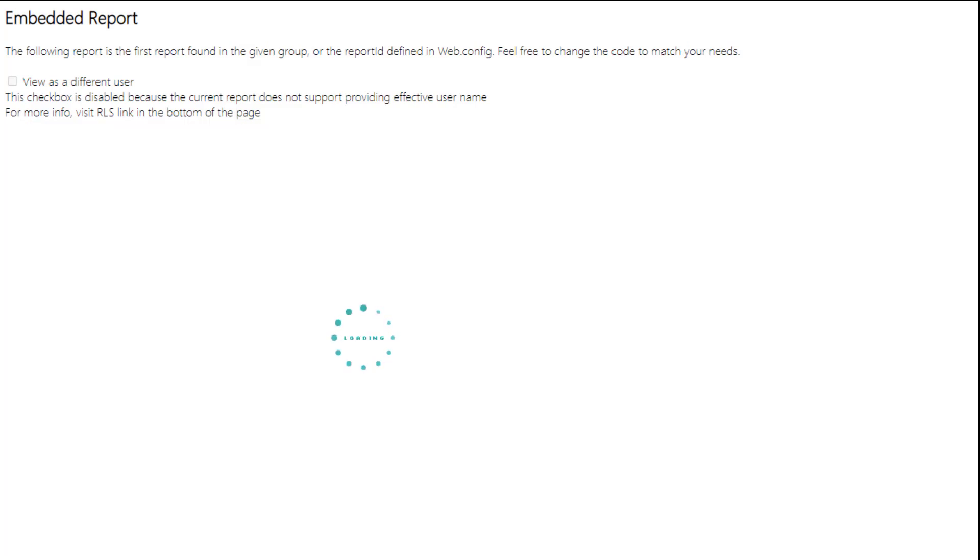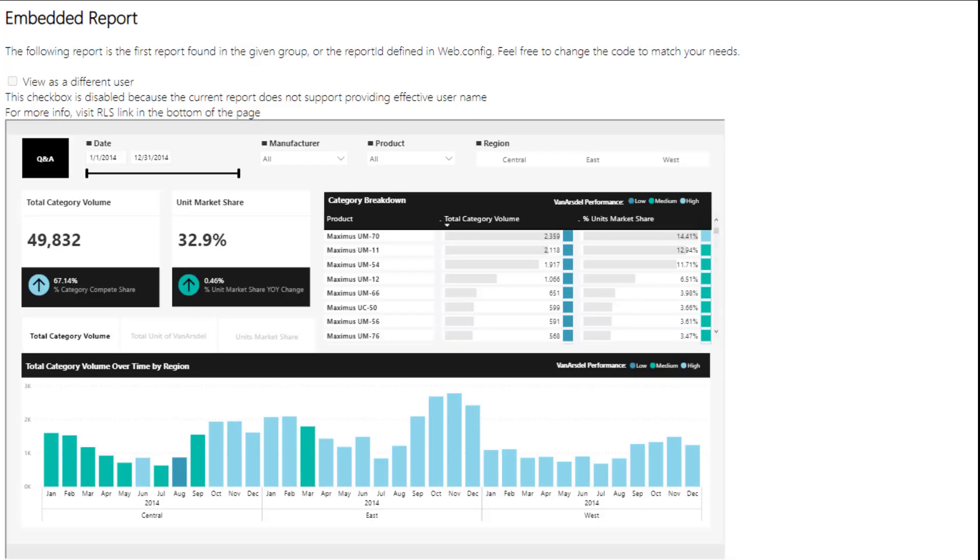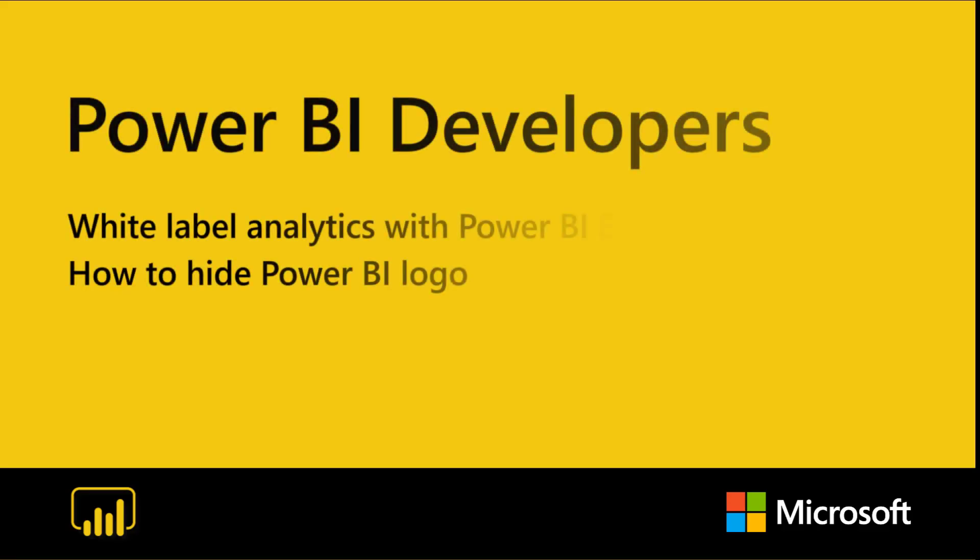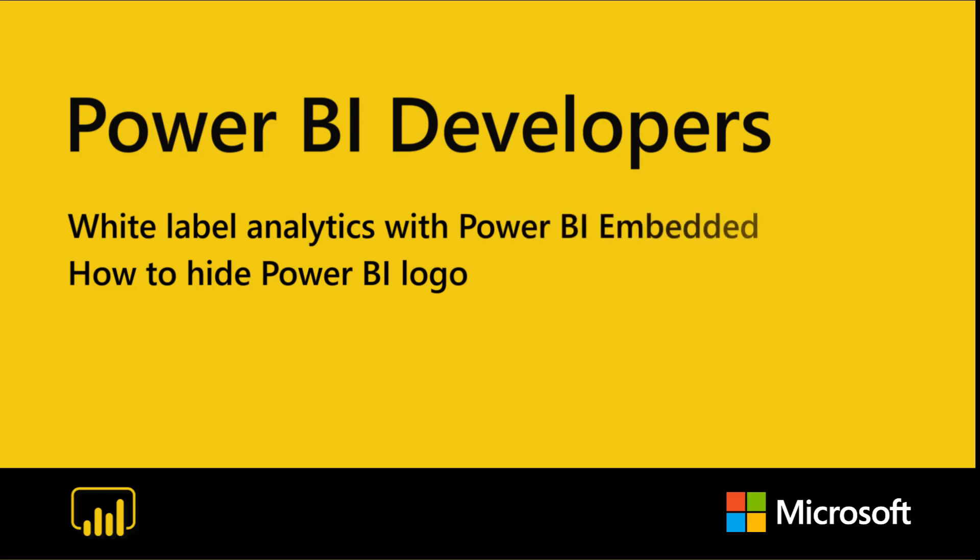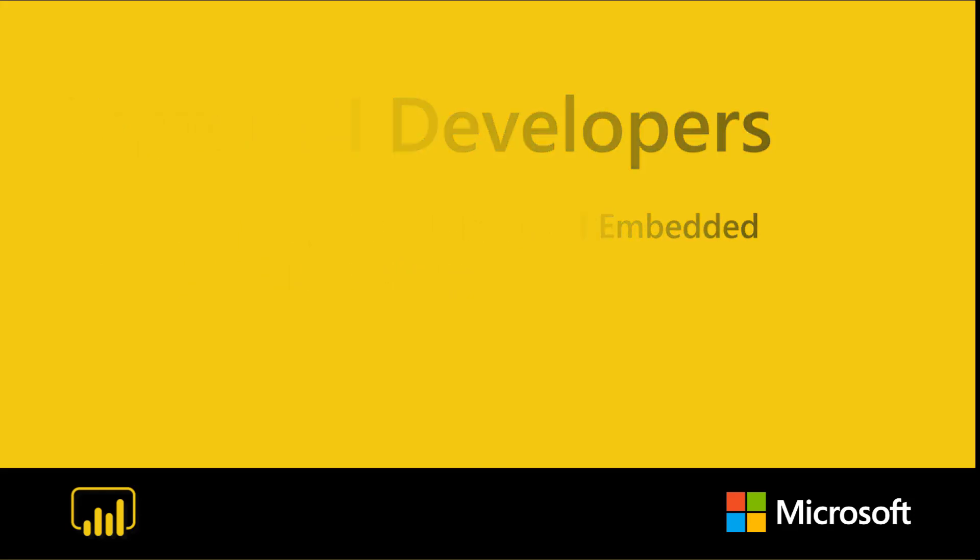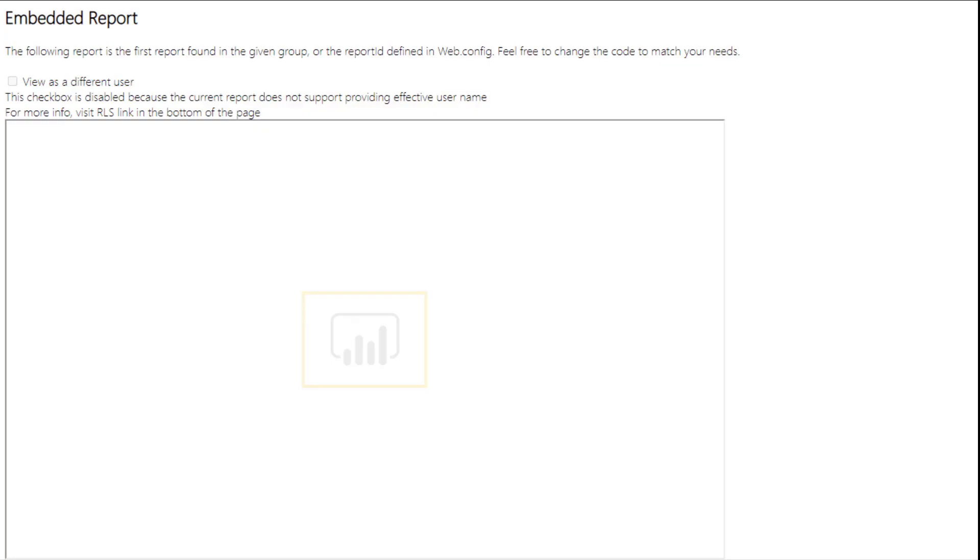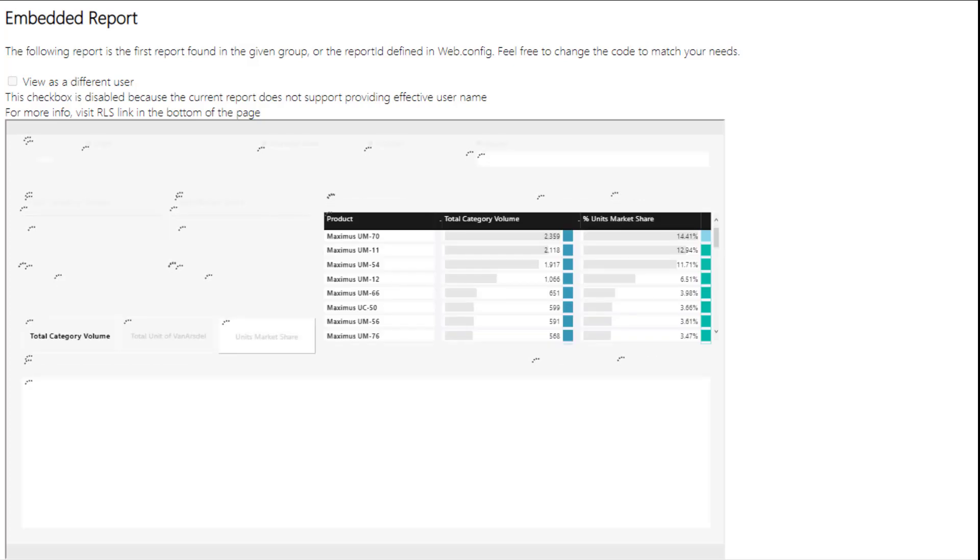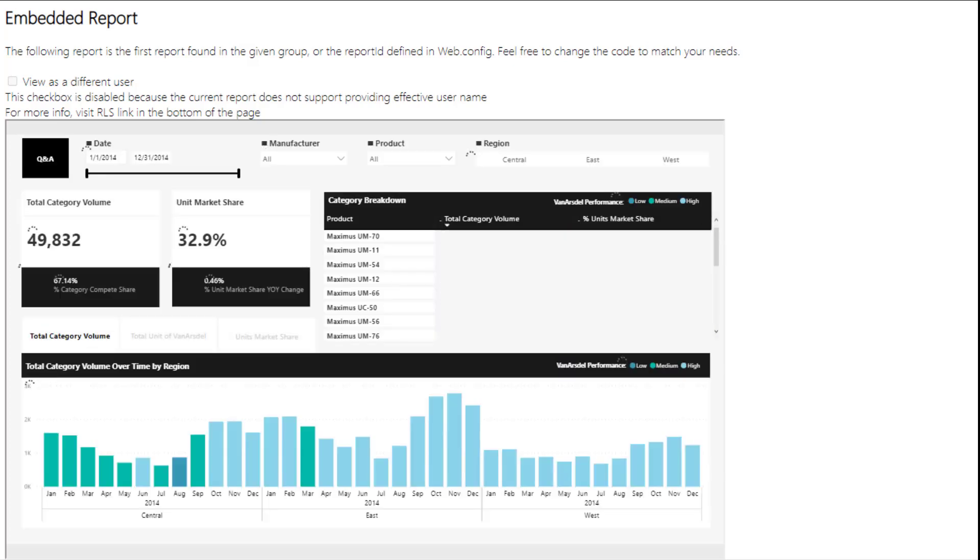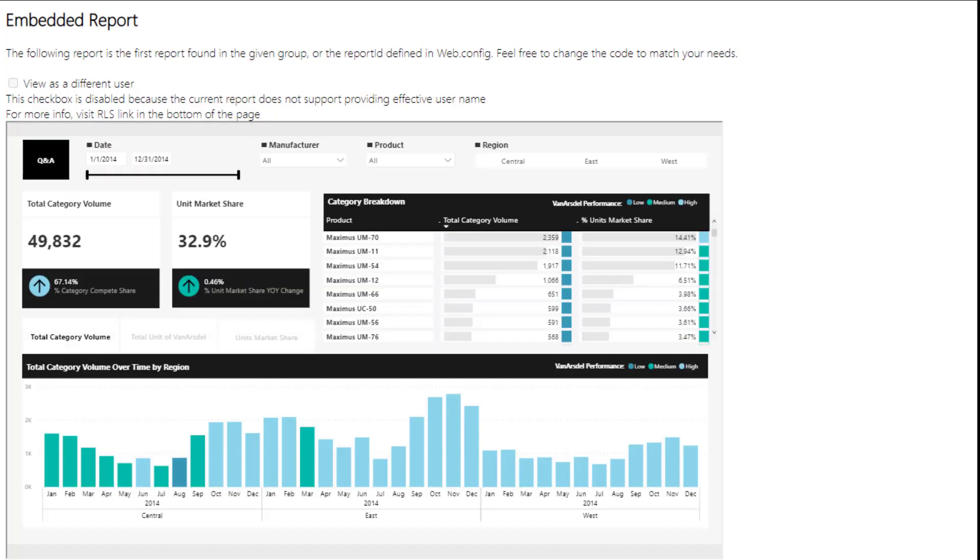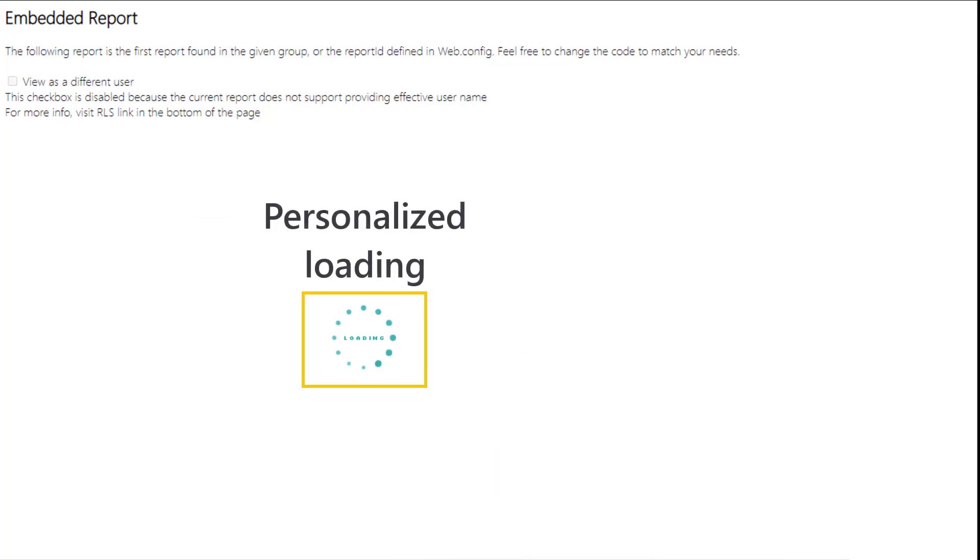That means how to hide the Power BI logo while loading the report or until it's fully rendered. As you may know Power BI comes with a default loading logo which some applications would like to hide. We're going to learn how to control its visibility and how to show a different loading spinner.